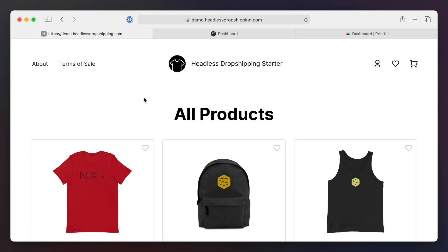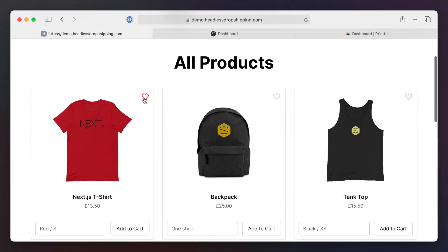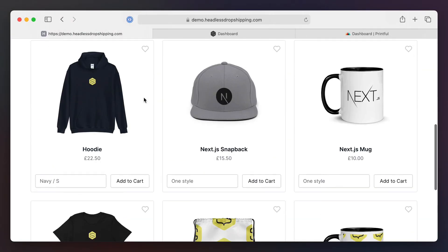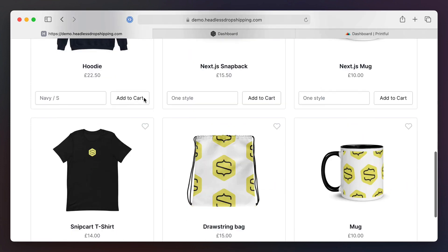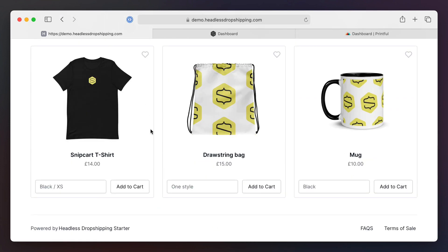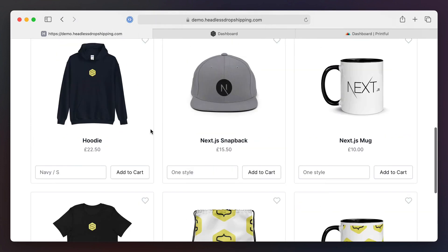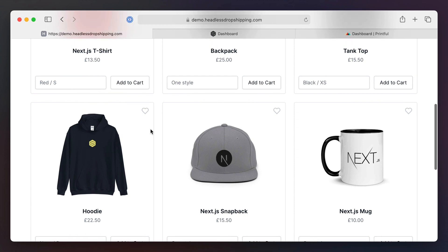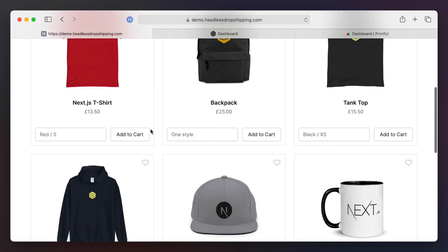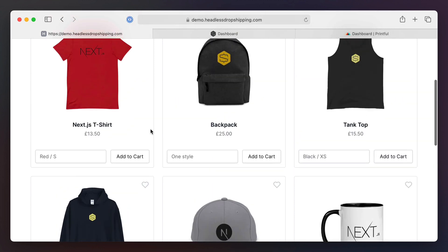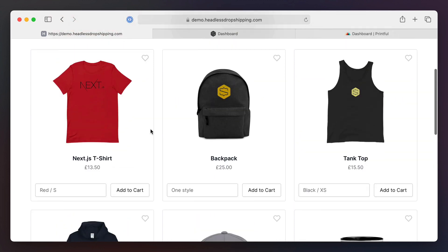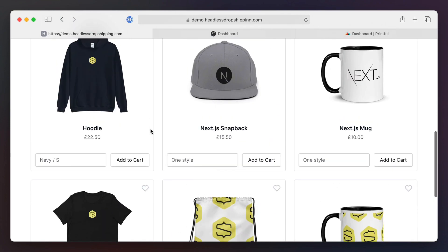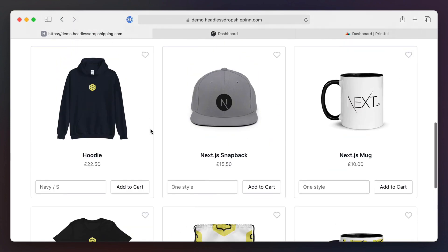This is the Headless Dropshipping Starter. It's built with Next.js and it uses Snipcard and Printful to automatically fulfill orders and send them to your customers. Here we have a simple statically built Next.js landing page that includes all of our products and inventory from Printful.